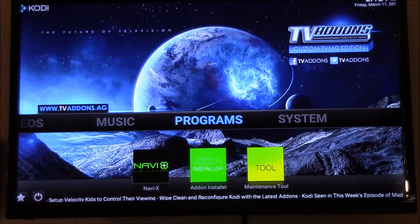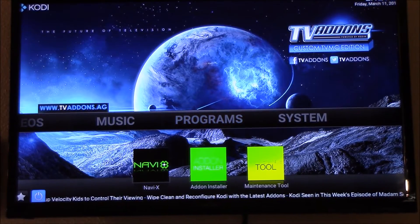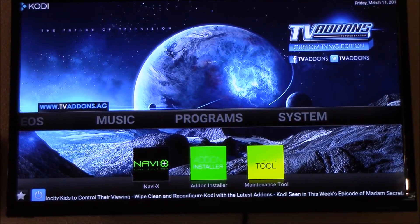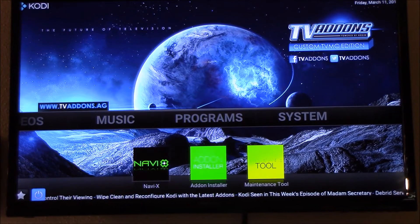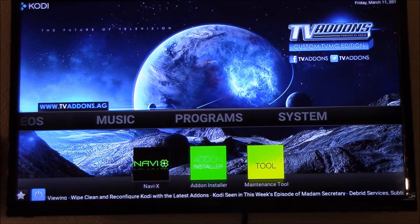Hey YouTube, this is Charlie, and today we're gonna do a quick video to see how we can watch live TV on Kodi.